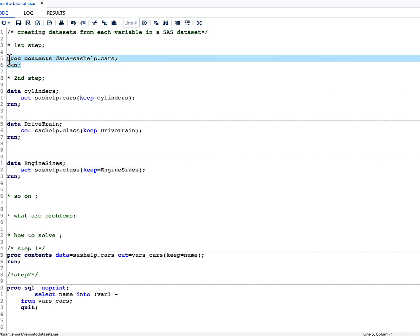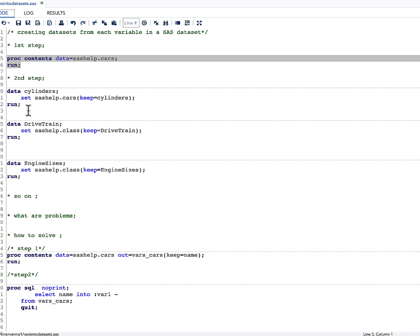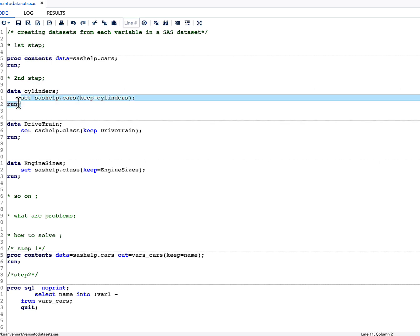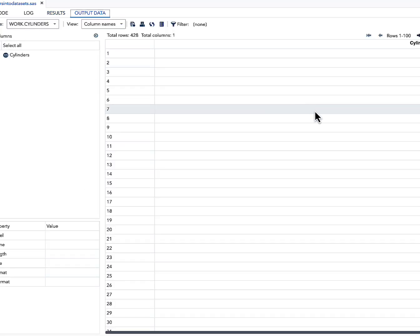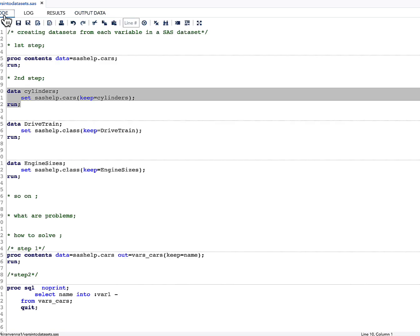In the first step, what I can simply do is run PROC CONTENTS, by which I will know what variables I have. Here you can see the variables listed. Then I can use a DATA step with a SET statement and a KEEP= option specifying one variable I'm interested in, and my dataset name also matches that variable. When I run this, you can see that I have created a dataset with Cylinders as one variable, and my dataset name is also Cylinders. This has worked perfectly fine.